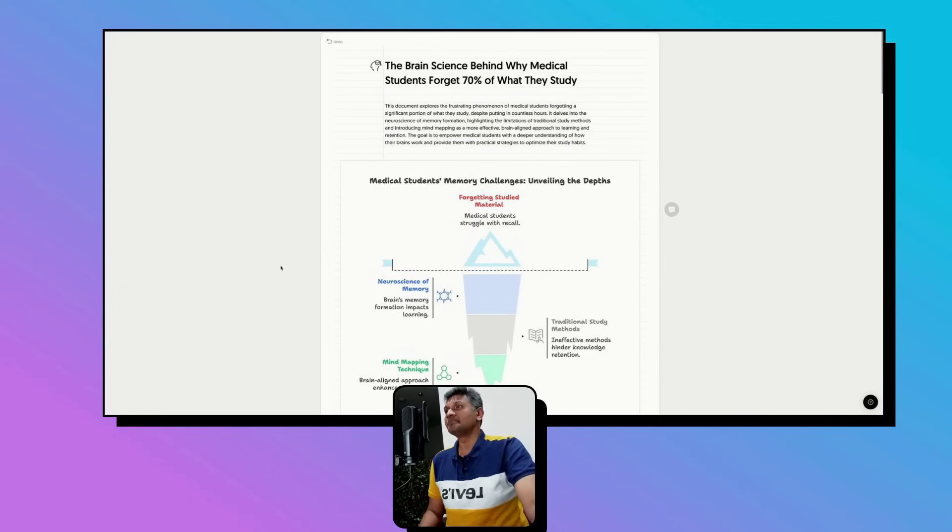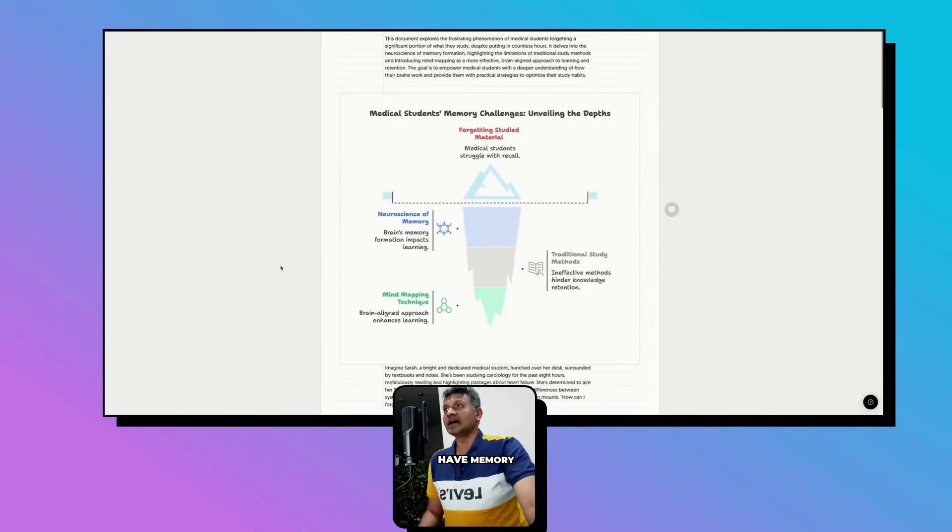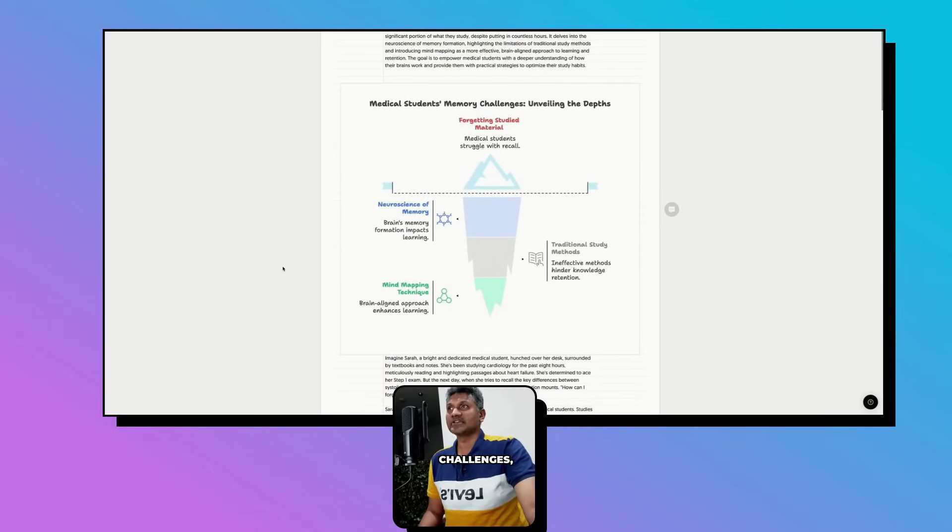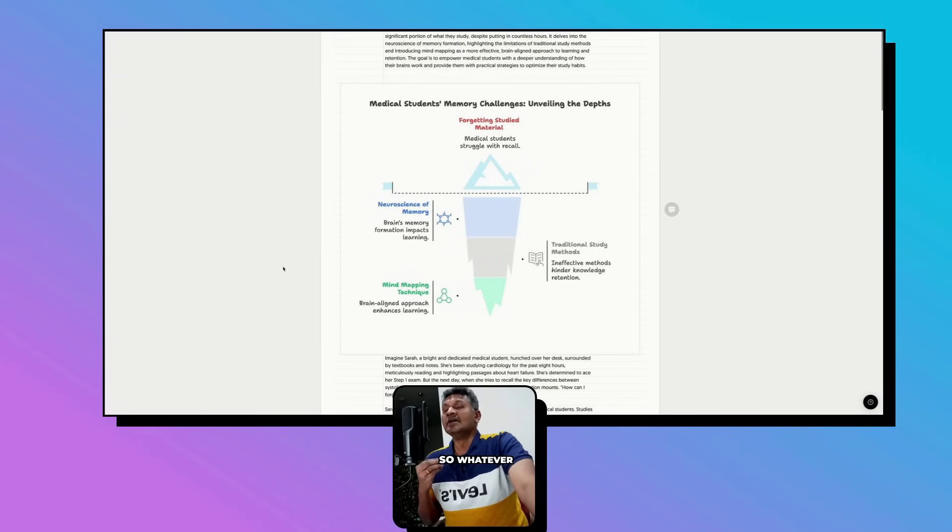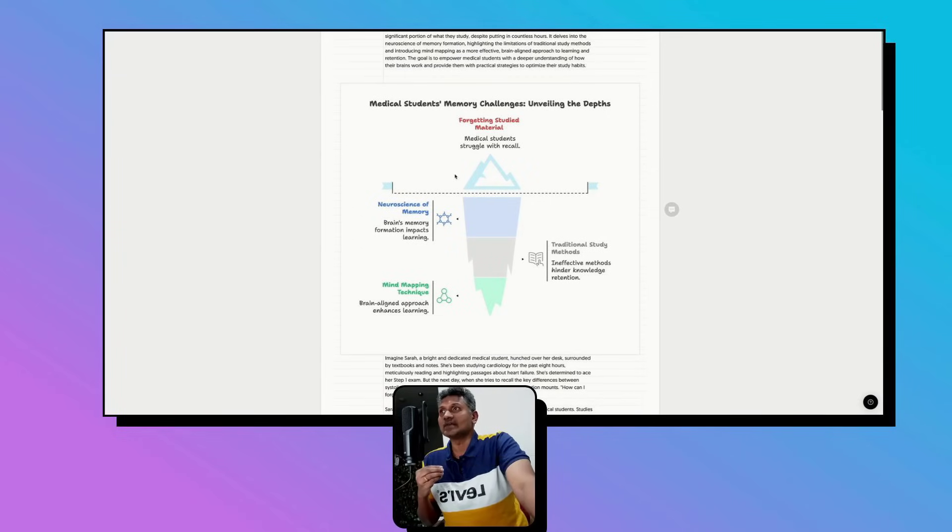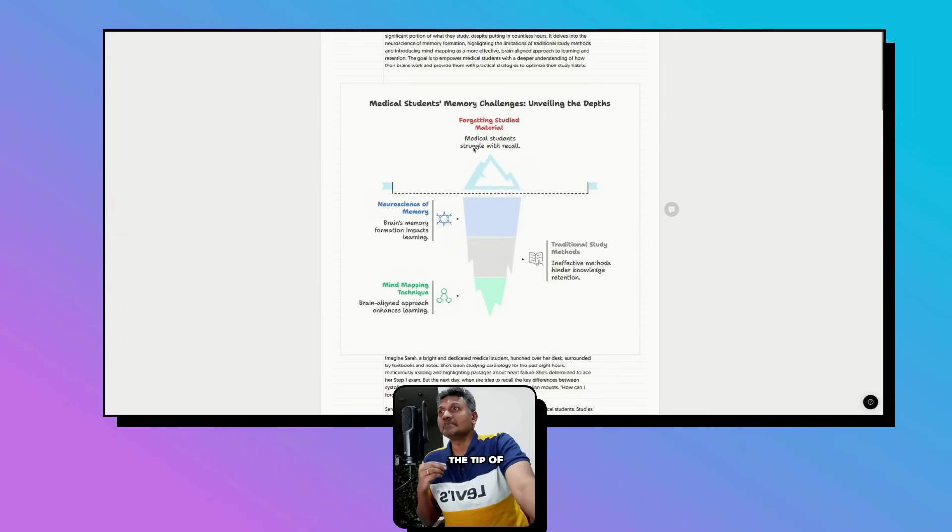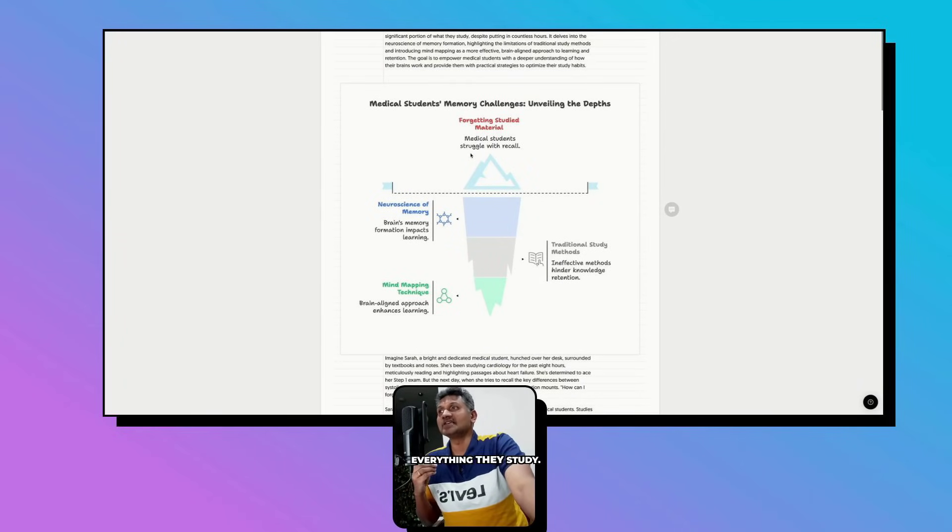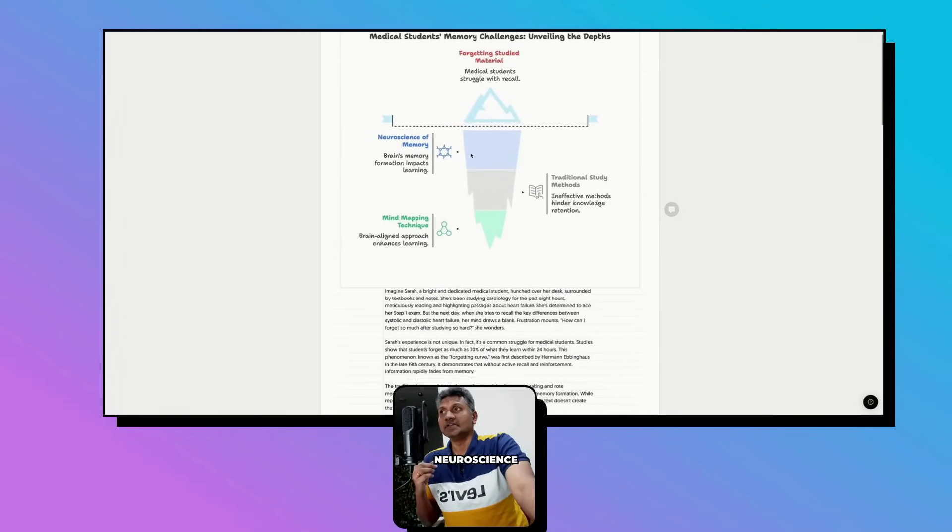Medical students have memory challenges. Whatever a medical student is studying, he or she can only remember the tip of the iceberg. They are not able to remember everything they study.